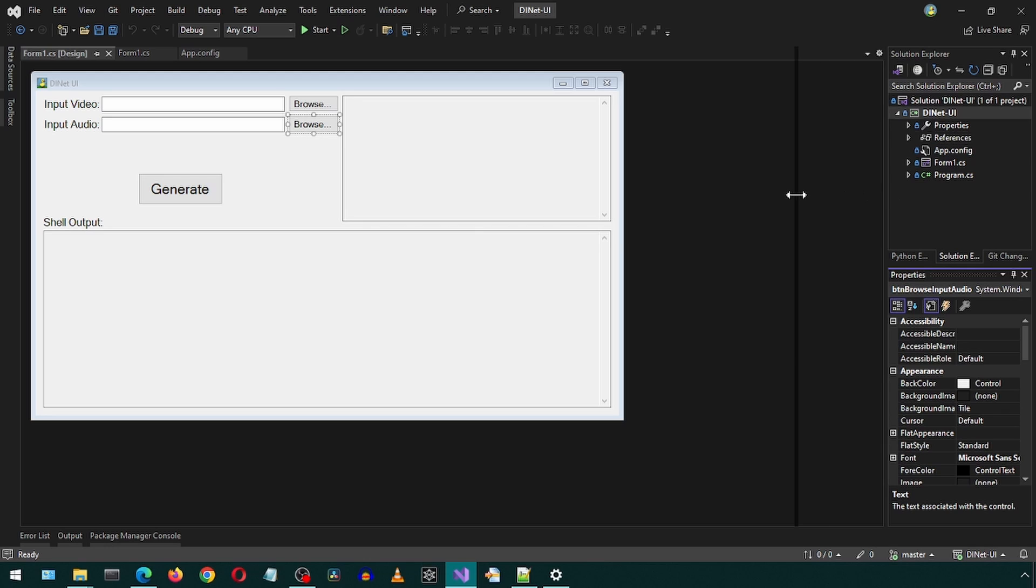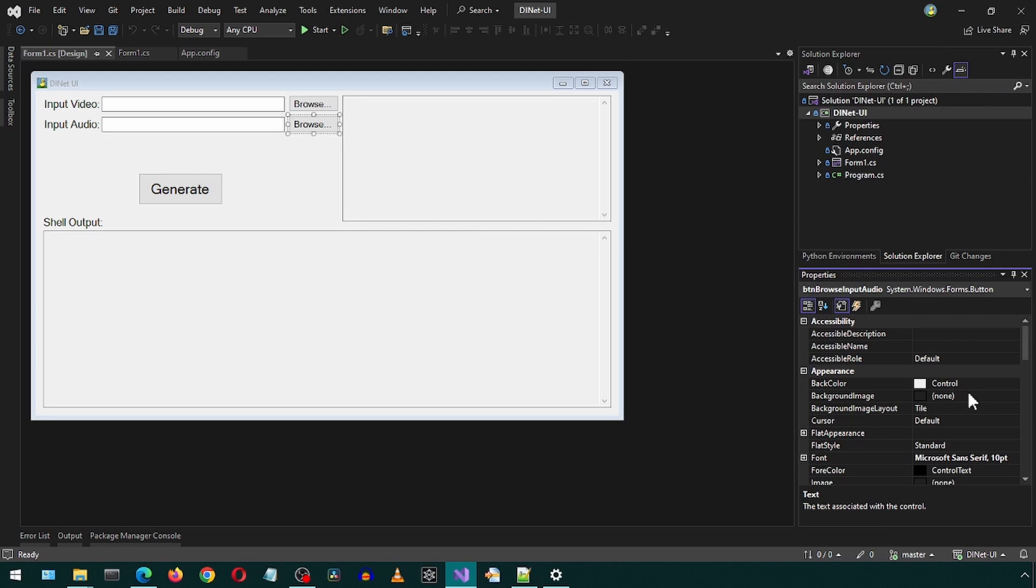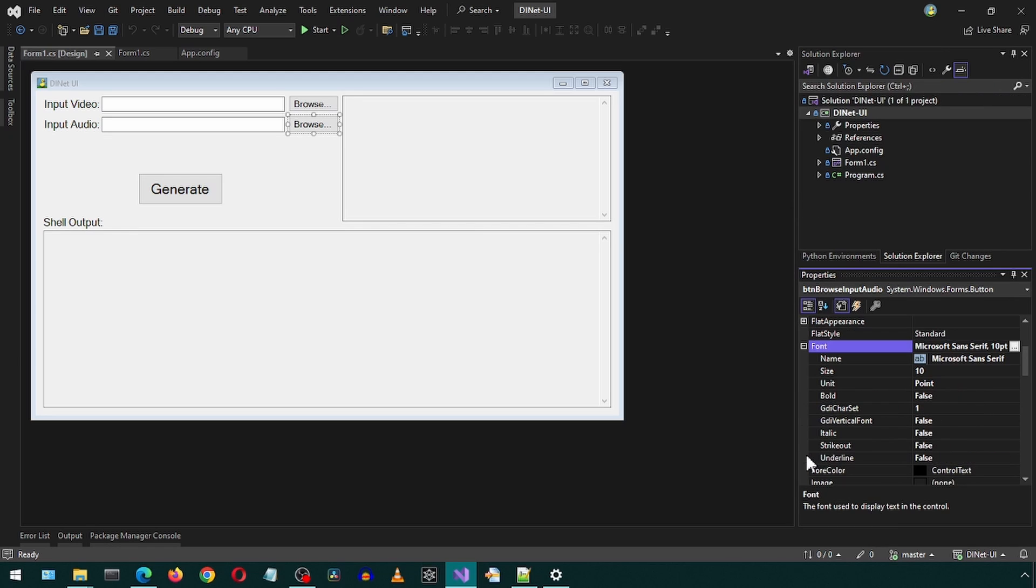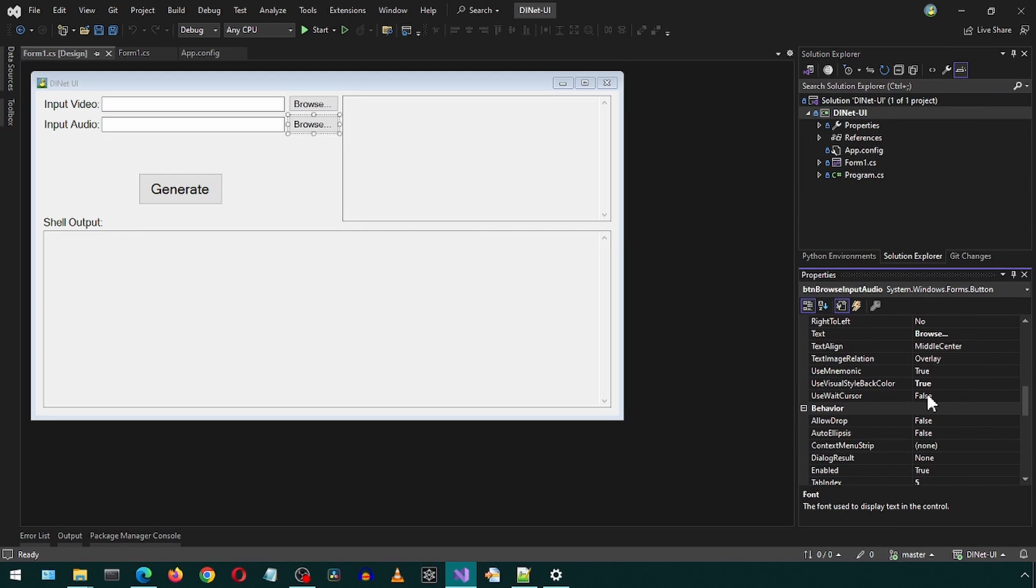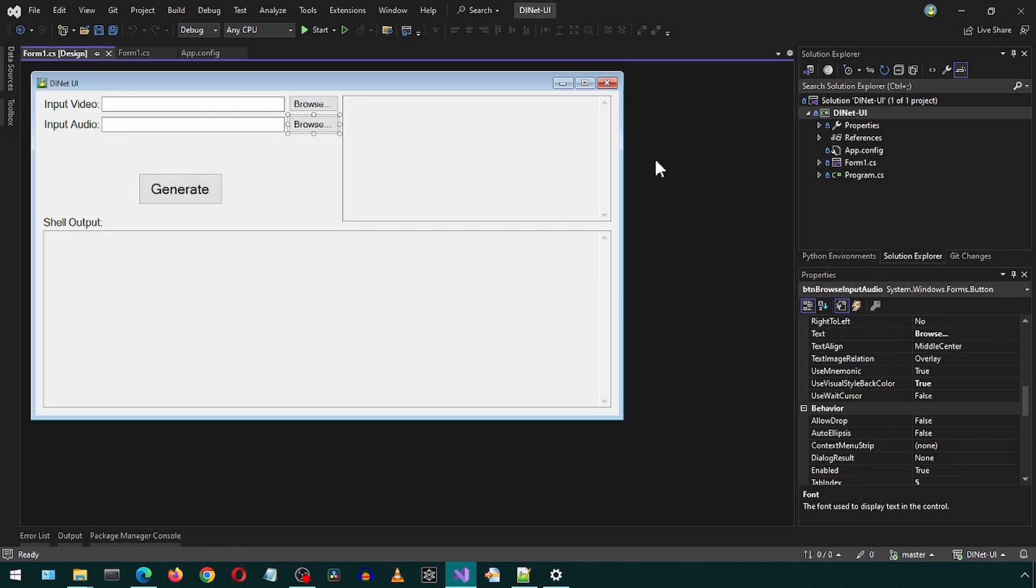Well, that is all for now. I will leave links to the prerequisite install video in the description. This little application just makes it a bit more convenient to use the DINet. Let me know if you encounter any issues installing or using the app. I did not test any edge case or scenario not discussed in this video, so there may be bugs and issues. Anyways, until next time, enjoy! Bye!